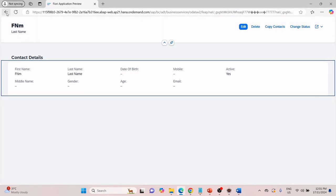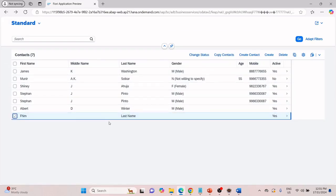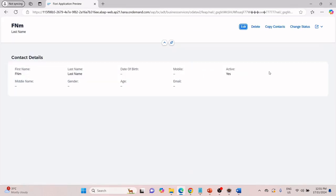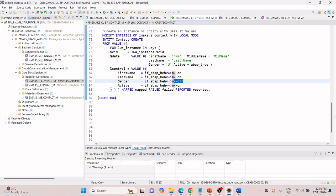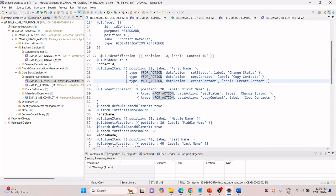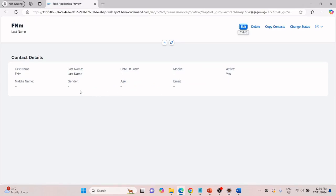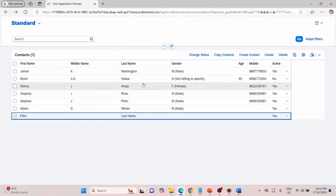You can still come back and edit it. Since I have not given it in the object page identification reference, I don't see any 'Create Contact' button here. That is how it works when you give the type for action in line item versus identification. This is how the static factory action works.